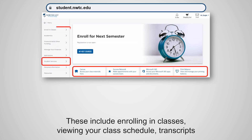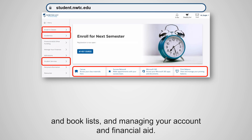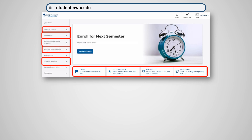These include enrolling in classes, viewing your class schedule, transcripts, and book lists, and managing your account and financial aid.